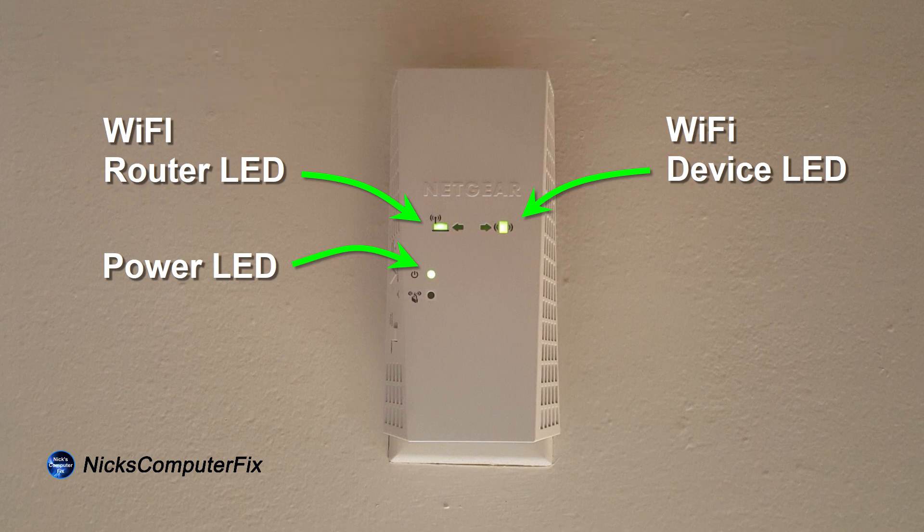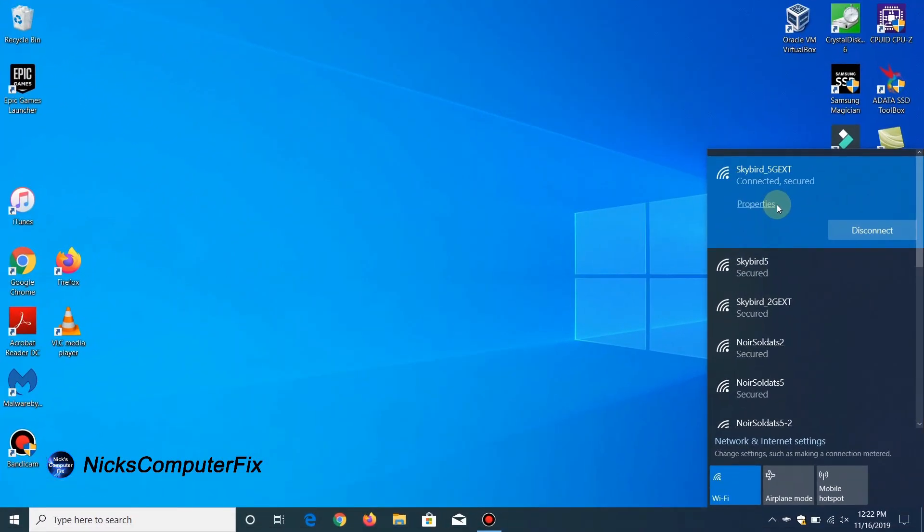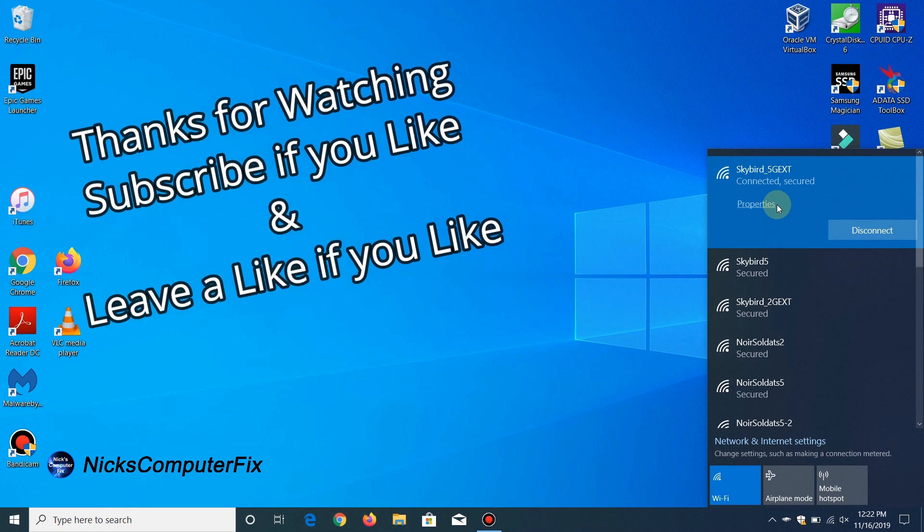Okay, that's the end of this video. Subscribe if you like and leave a like if you like.